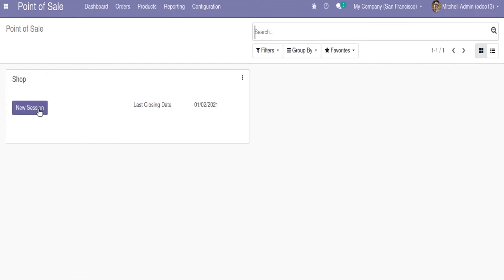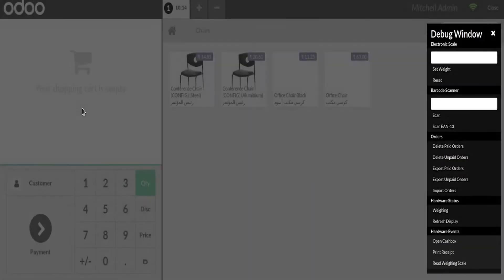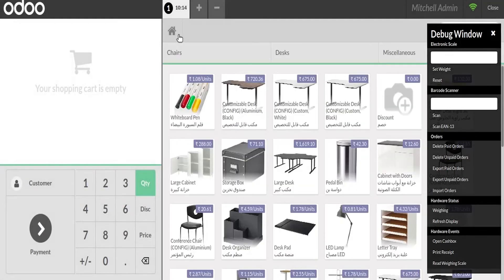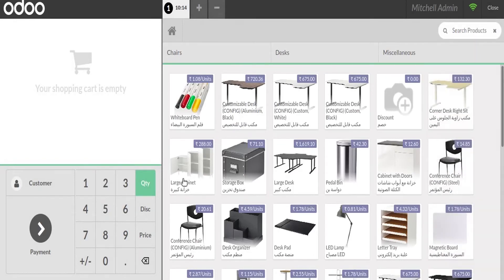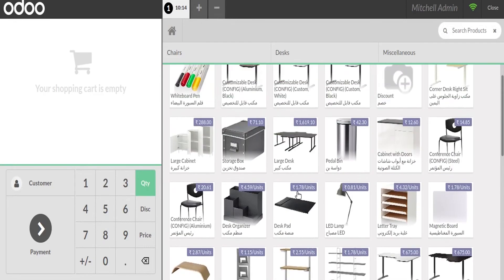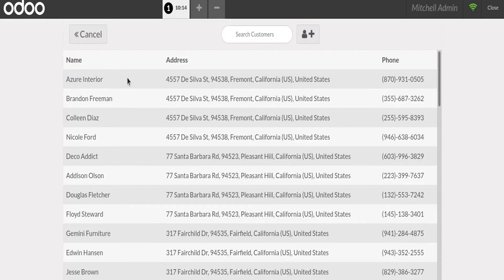I am going to start a new session. In this session all the products are listed here along with their English and Arabic names. I am adding two products to my order line and now I am selecting a customer.